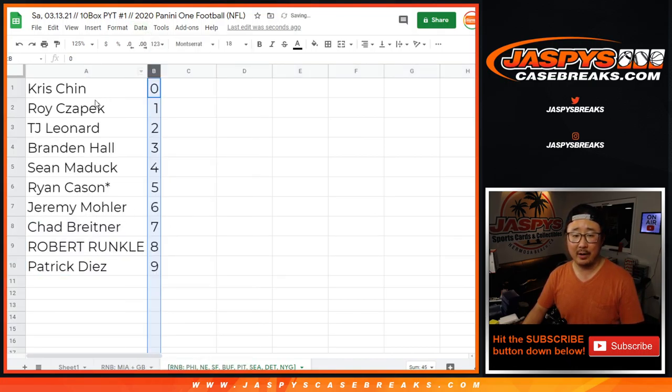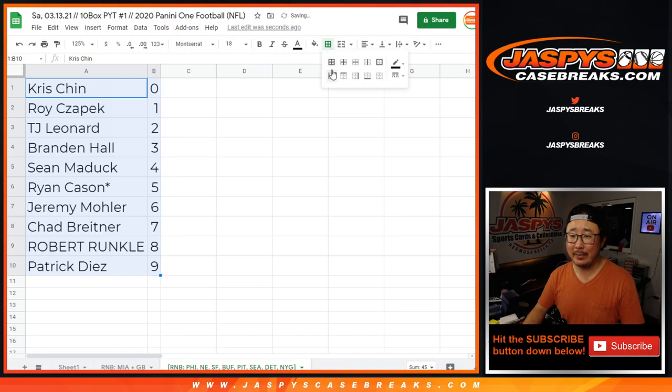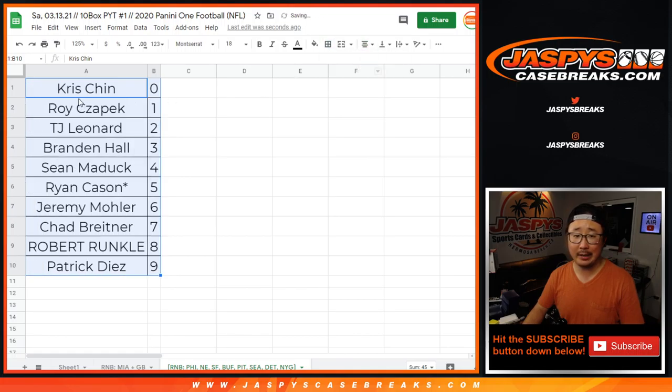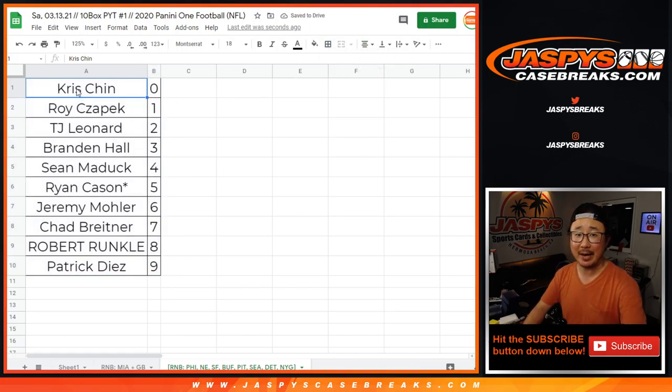Sort by column B right there by number. And coming up in a separate video will be the break itself. We'll see you for that. JazzFuseCaseBreaks.com.